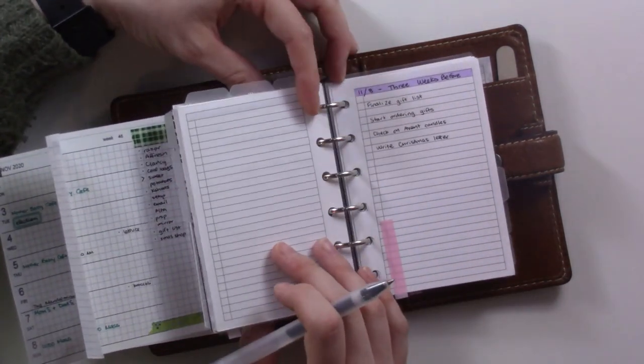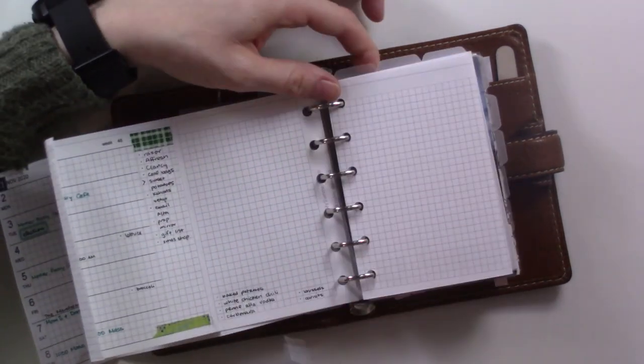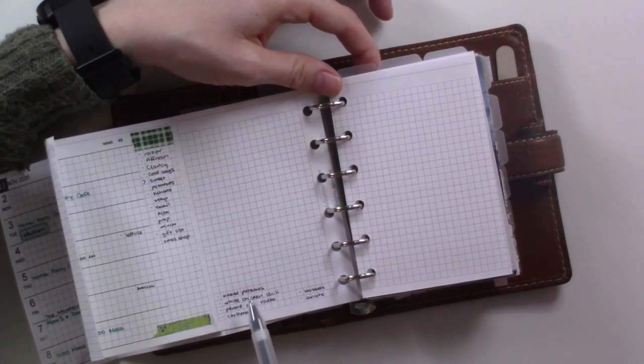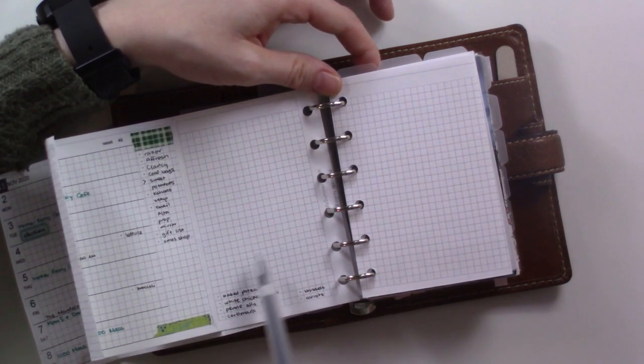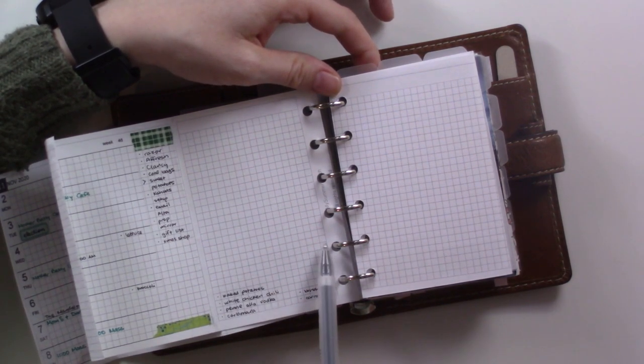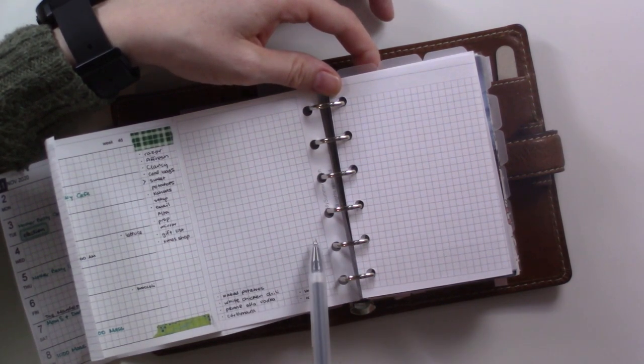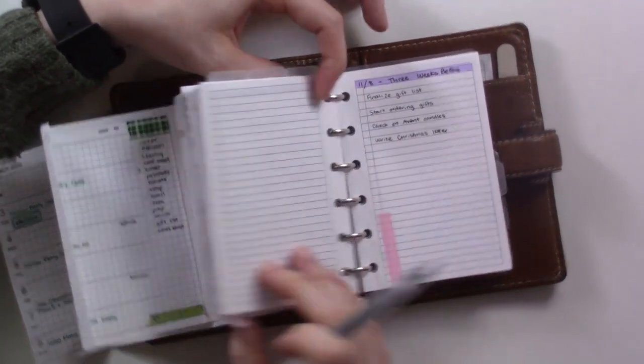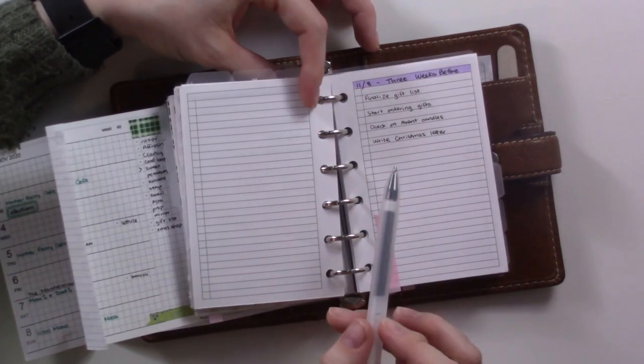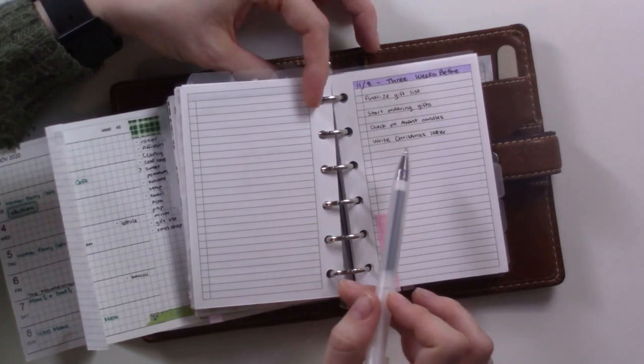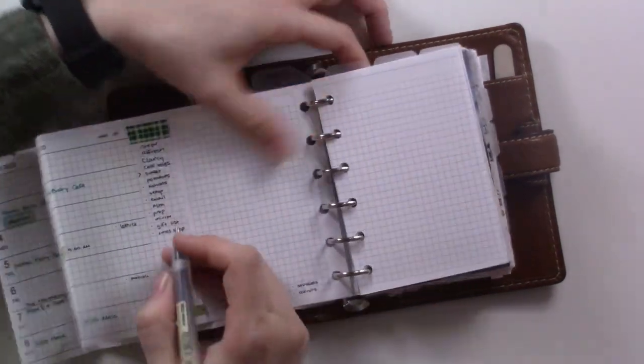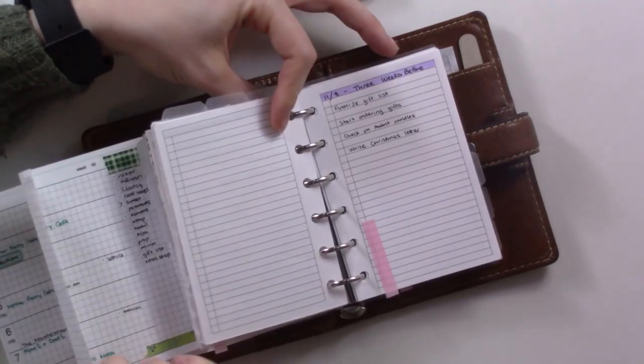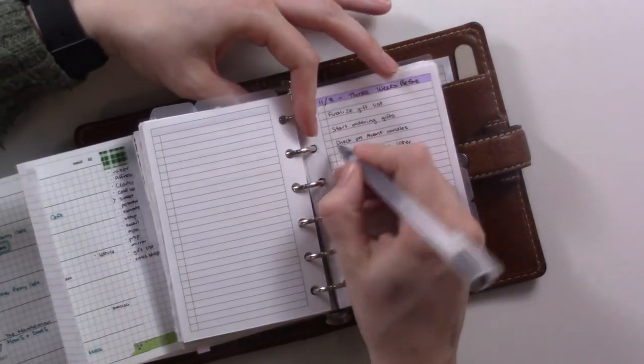But I kind of like the idea of having space for some dailies here. Once I've decided if we need more space for dinners or not, I might throw a piece of washi across here to divide that from the rest of the page. I know that we have Advent candles.